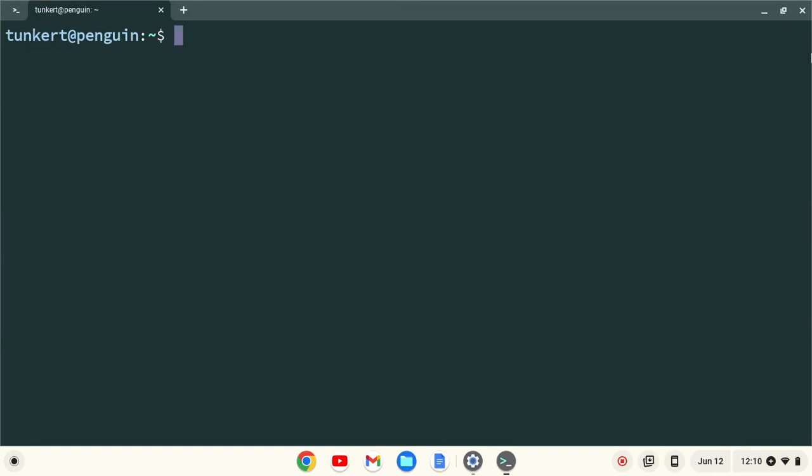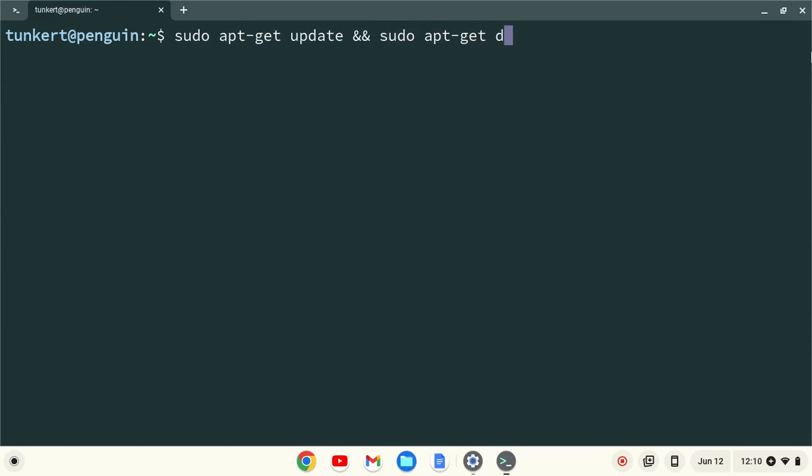I want to make sure everything is up to date, so I'm going to type sudo apt-get update and then two ampersands, which stands for and, and then sudo apt-get dist-upgrade, with the dash-y flag at the end, and I'll hit enter.